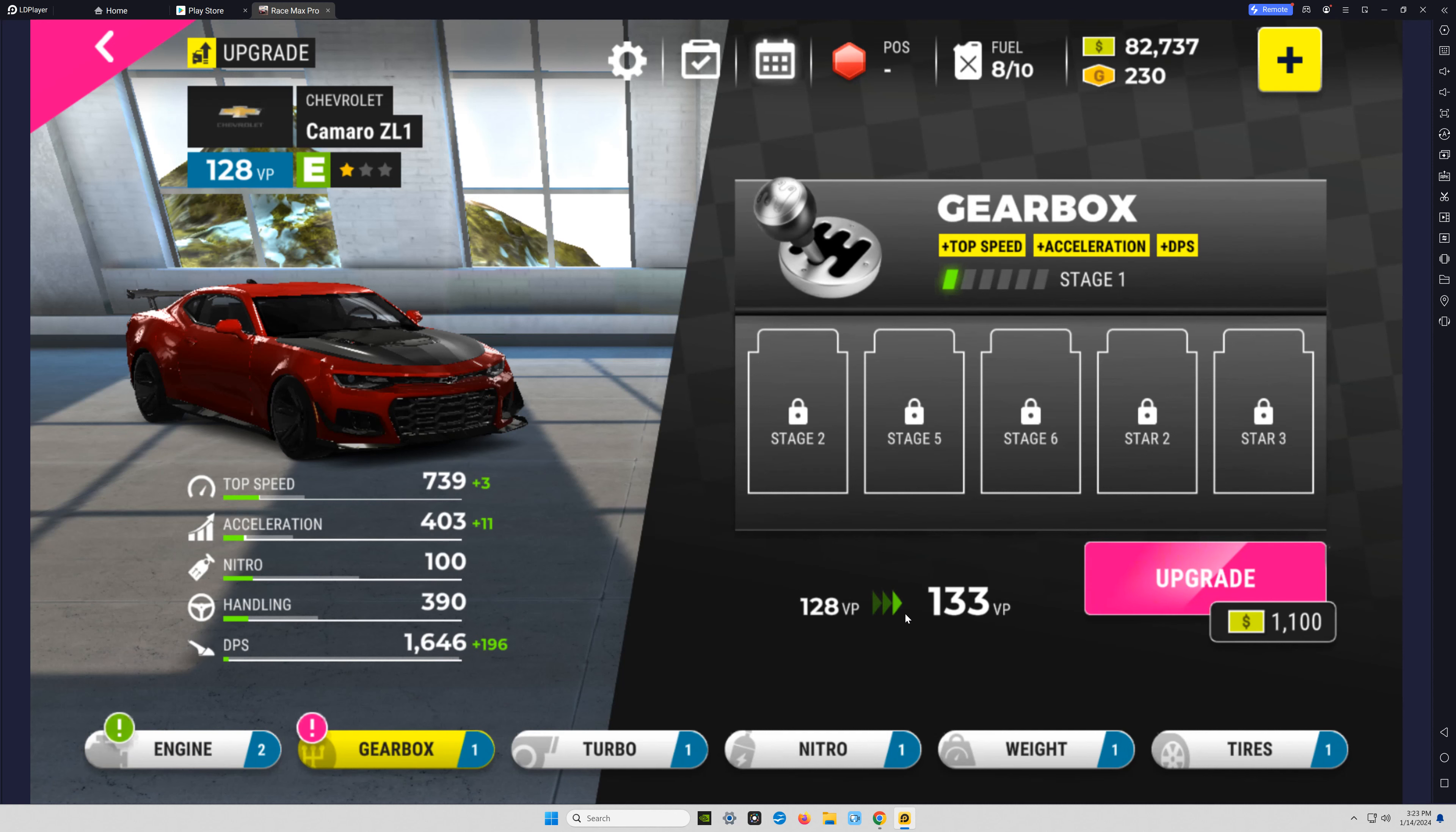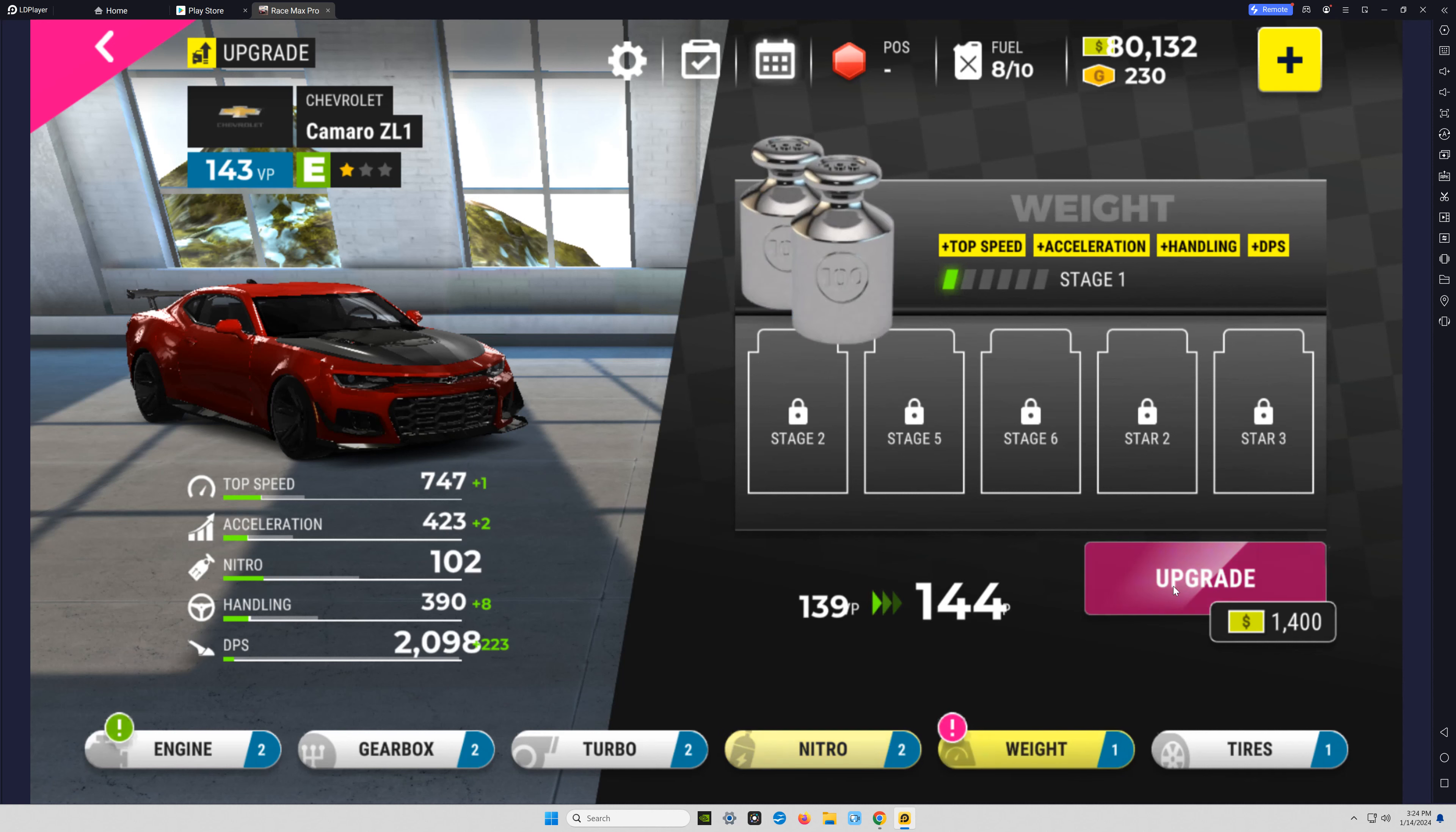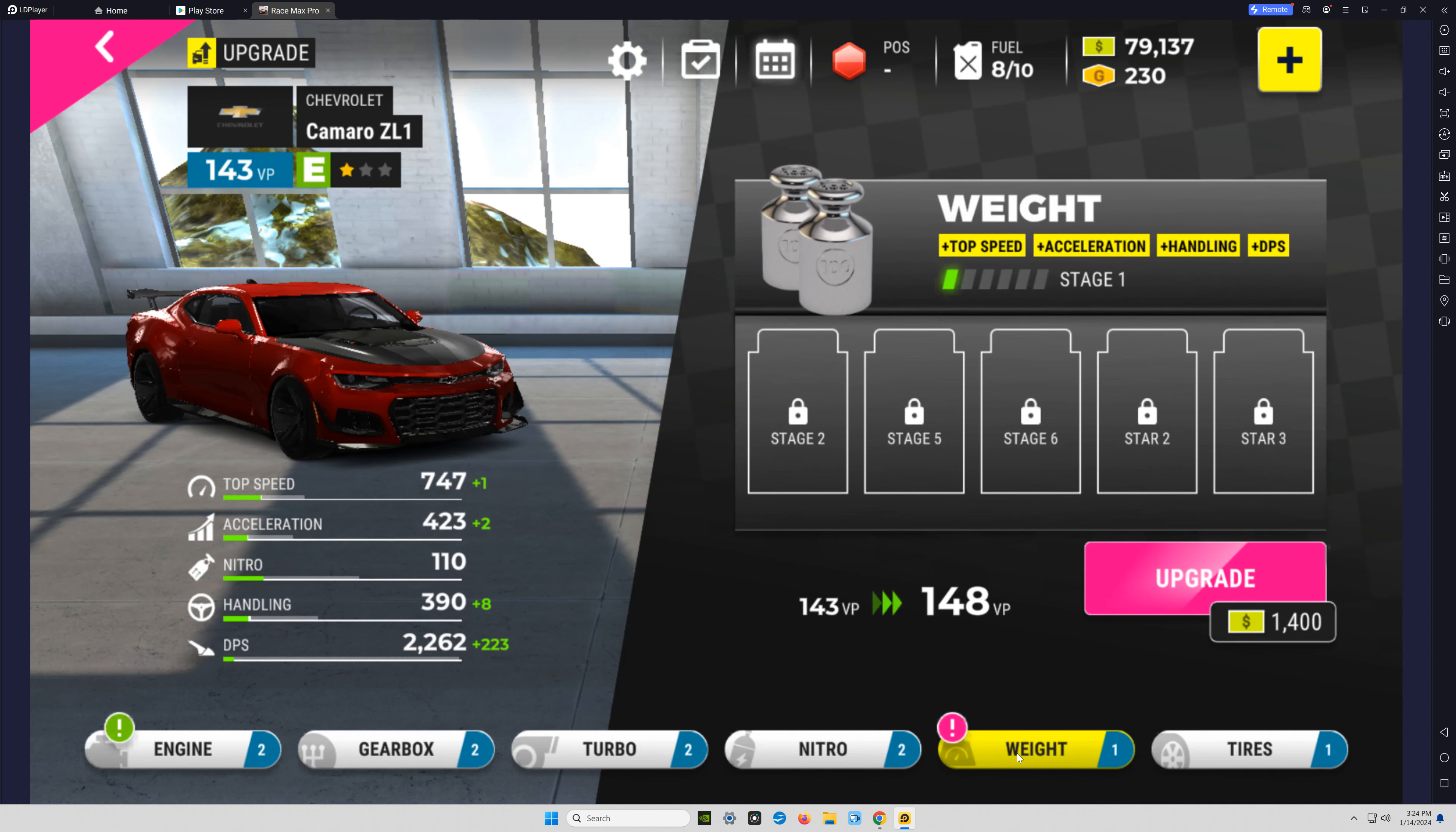I spent a dollar and ninety-nine cents to get this Chevrolet Camaro Z1 and it gave me a bunch of cash and a couple two or three purple upgrades for the car, something like that. It was a dollar ninety-nine. I'm going free to play.